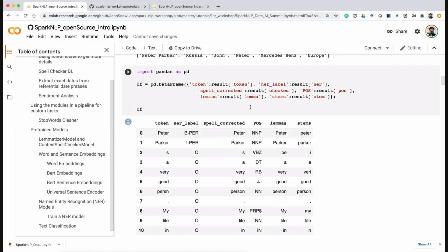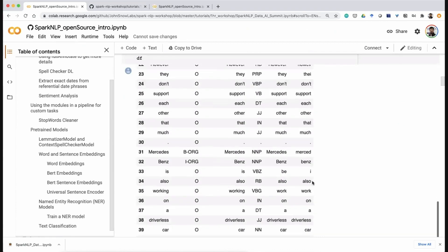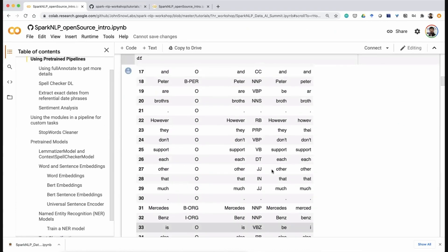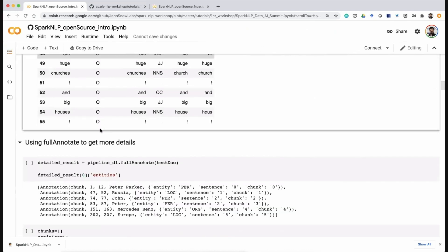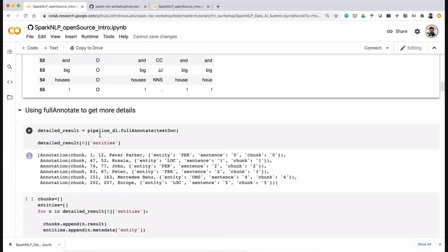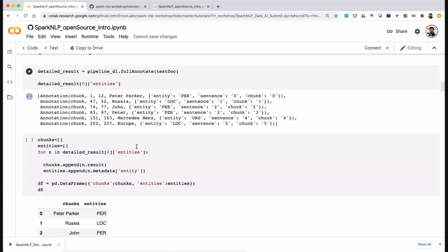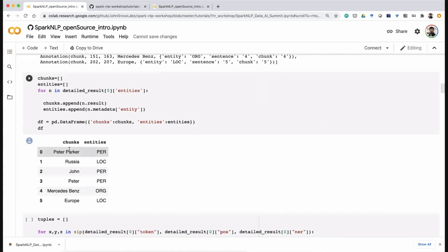We have three different spell checkers inside Spark NLP — one is licensed and two are public, and they are all deep learning based. Using full_annotate from light pipeline returns the type of entities and sentence and token borders. You can convert the result to a pandas dataframe and instead of getting BIO tags for named entities, you can end up with entity chunks.